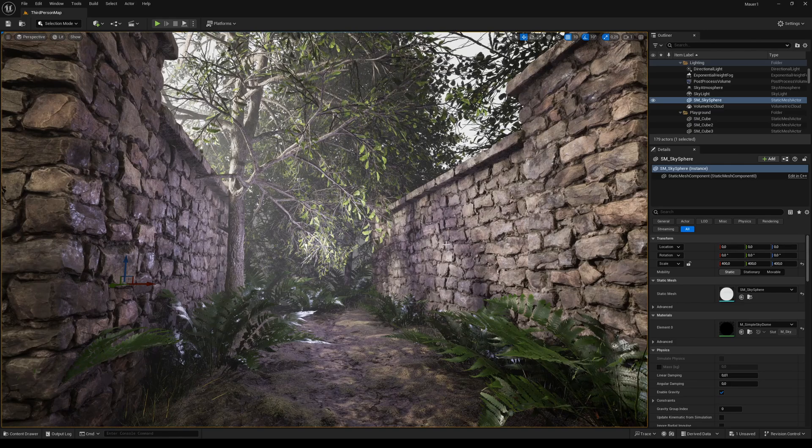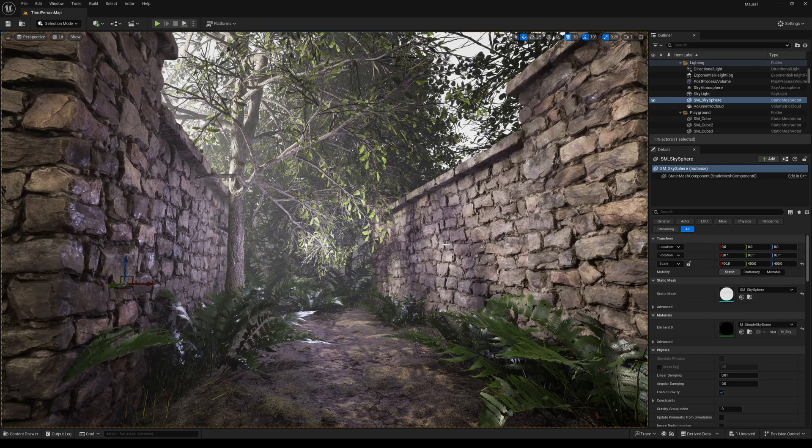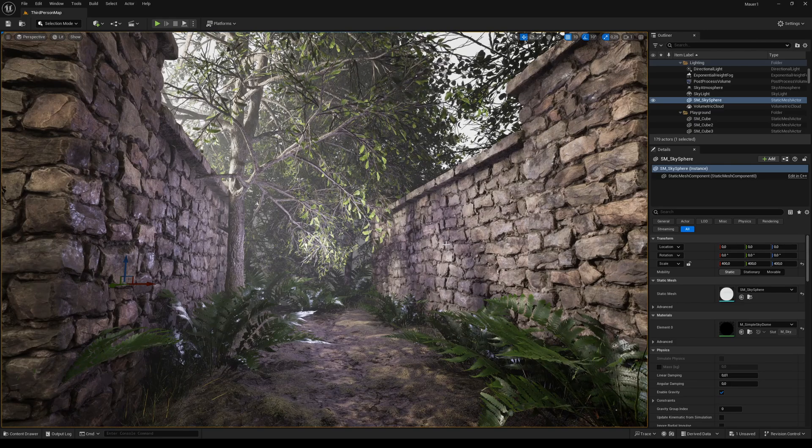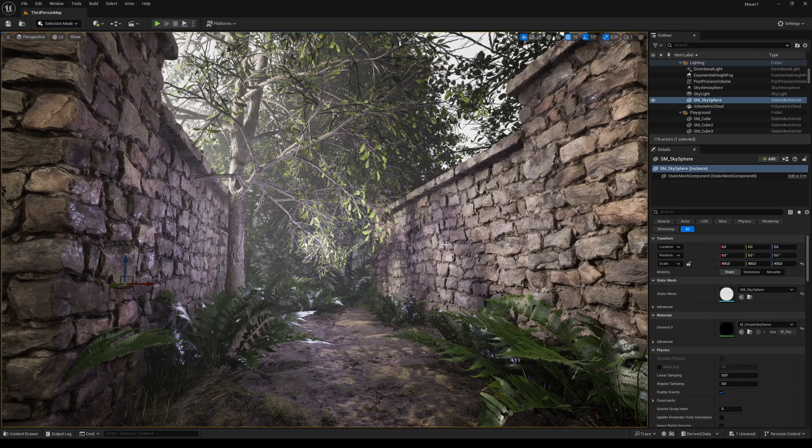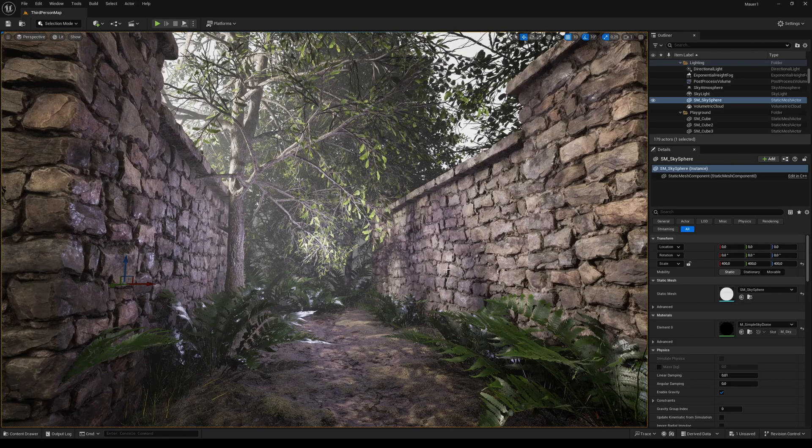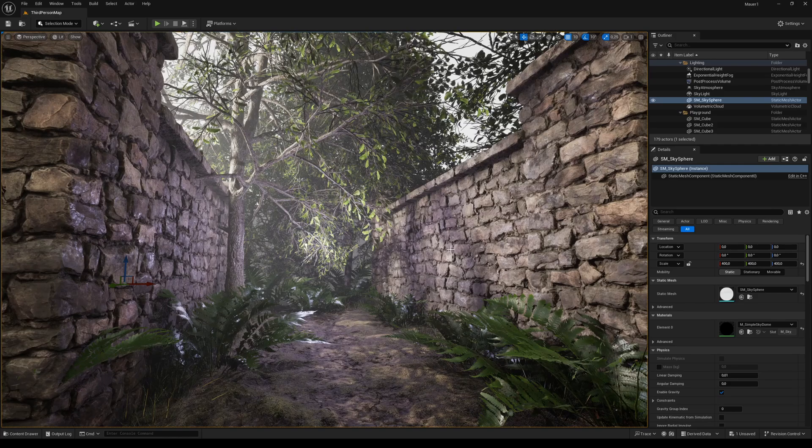Alright guys, welcome to this new video, which is part one of a series where I want to show you how you can make such a medieval stone wall.